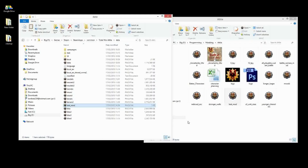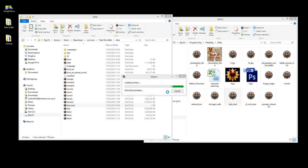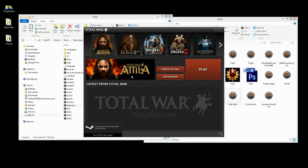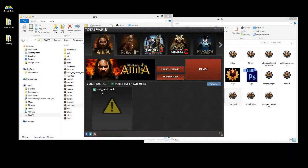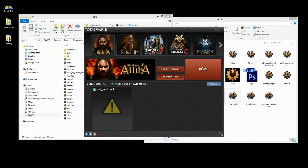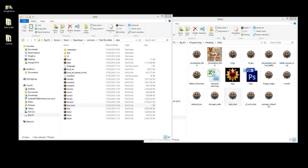Currently there is no mod workshop set up for Attila, but I'm sure that will come shortly. For now, all you need to do is start Attila, go to the mod manager, click your test pack, enable out-of-date mods, and click Play, and it will load up.